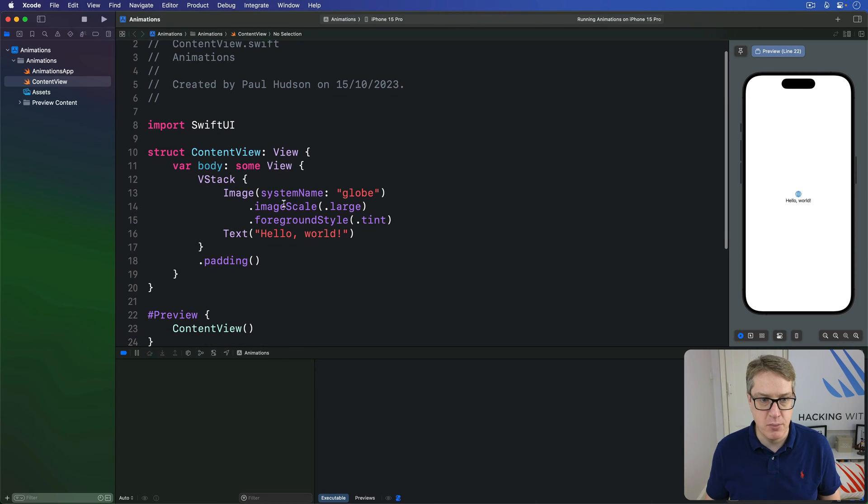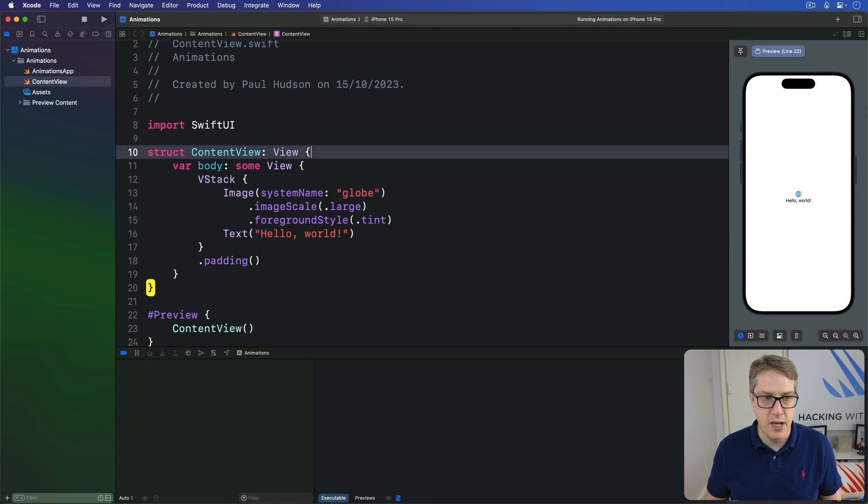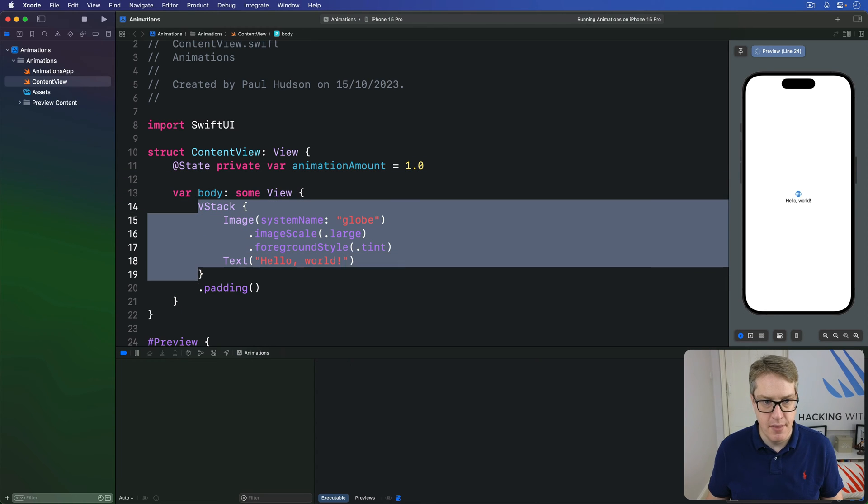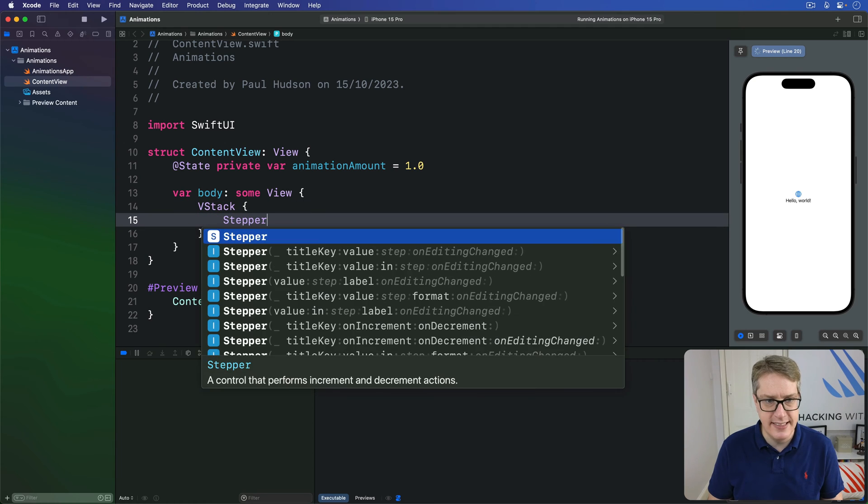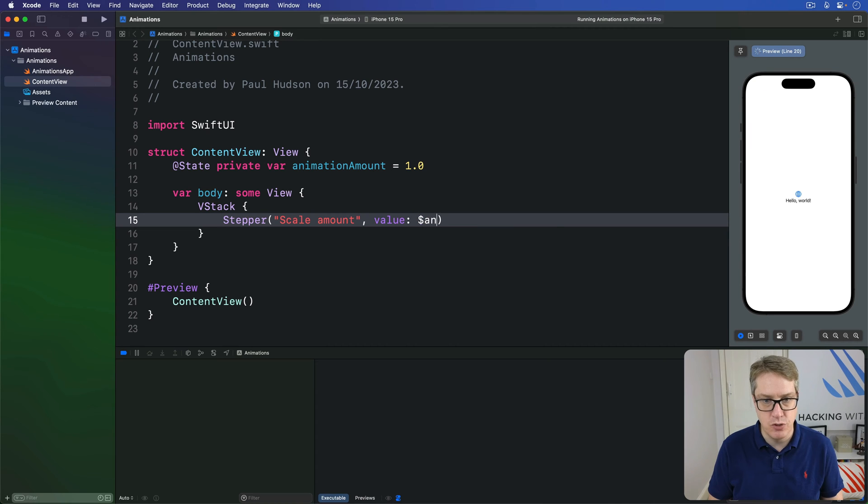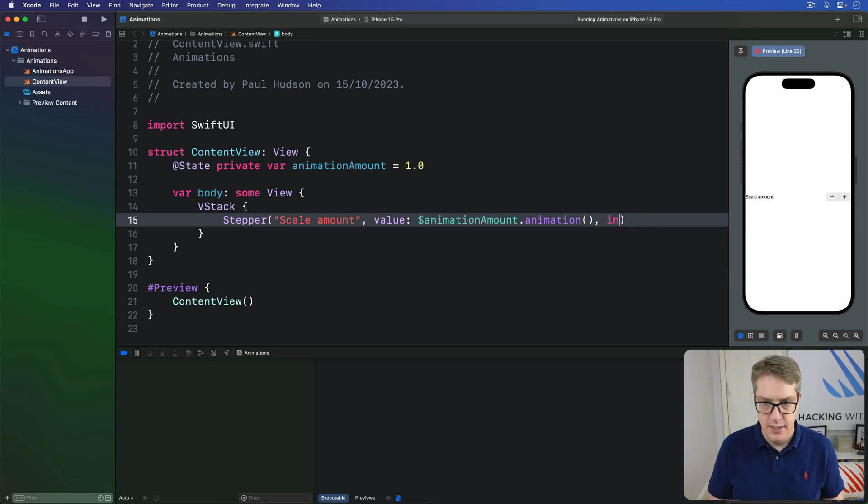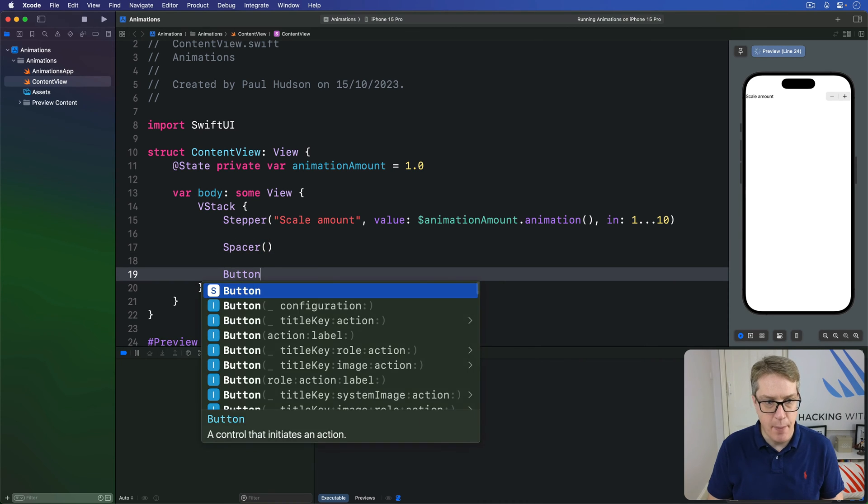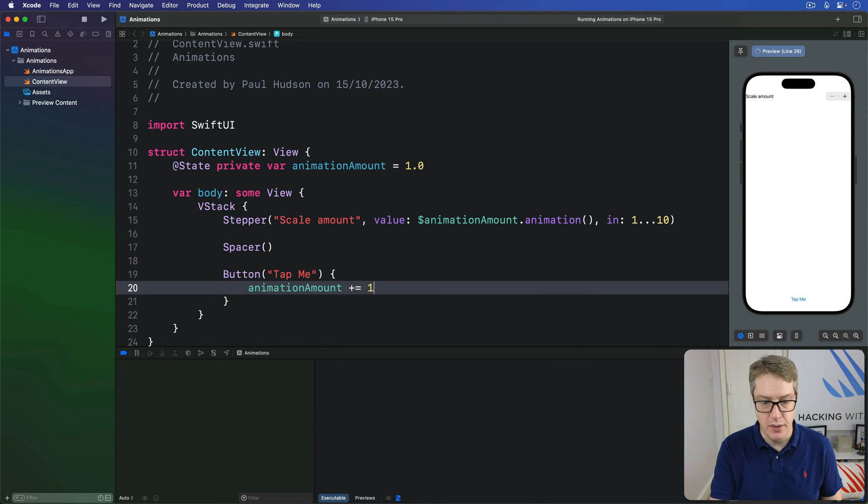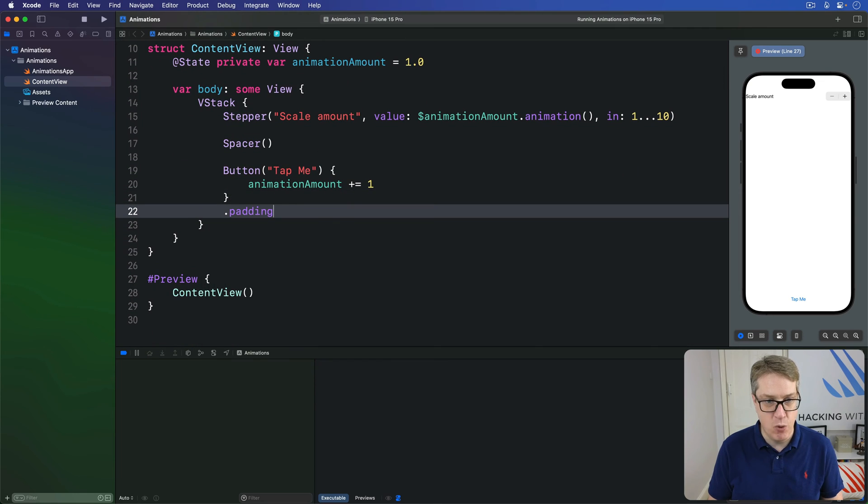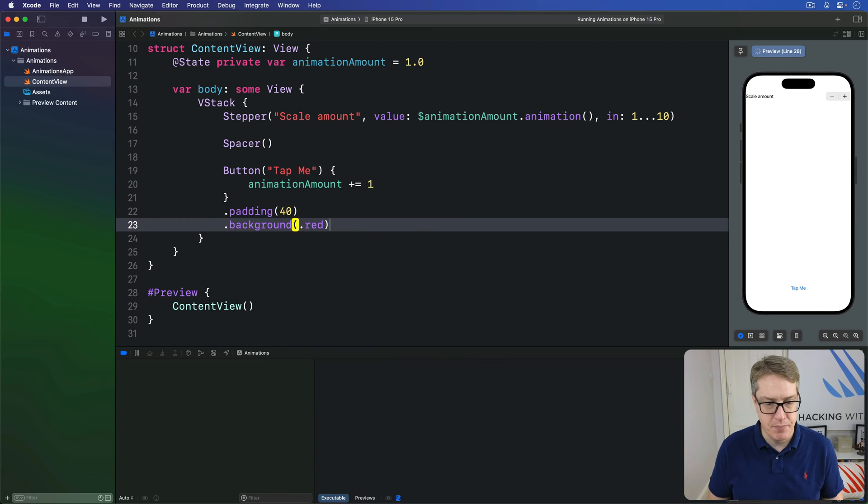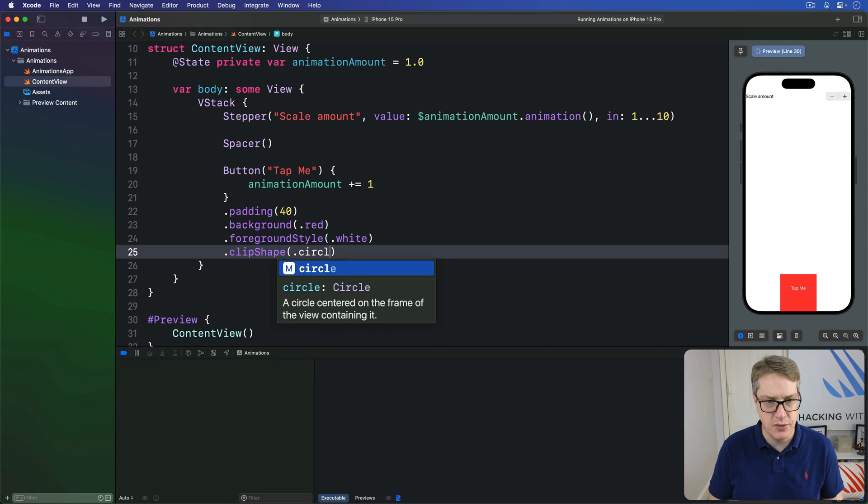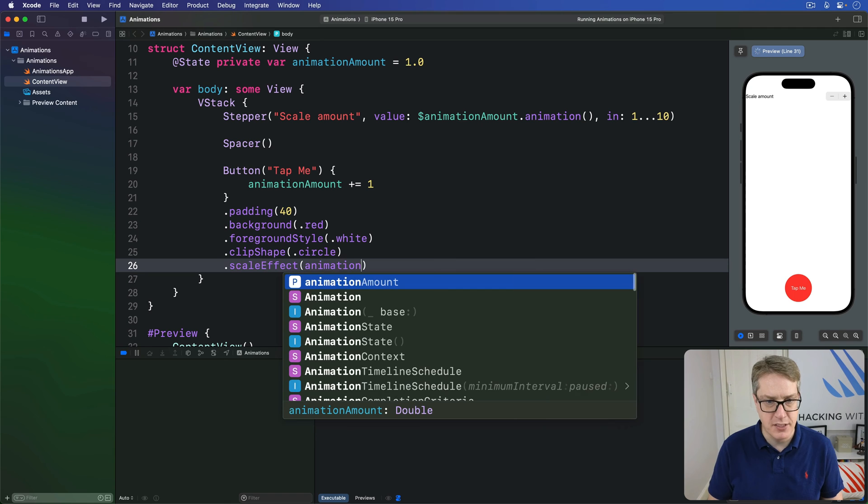This is best explained with some code. We're going to put a property in here: @State private var animationAmount is 1.0. Then our view body, I'll make a VStack with a stepper inside. This will be titled 'scale amount' with a value attached to $animationAmount.animation, animating this binding change in the range of 1 through 10. Then a spacer and a button saying 'tap me' with animationAmount plus equals 1. With modifiers: padding of 40, background of red, foreground style of white, clip shape of circle, and then a scale effect of our animationAmount.